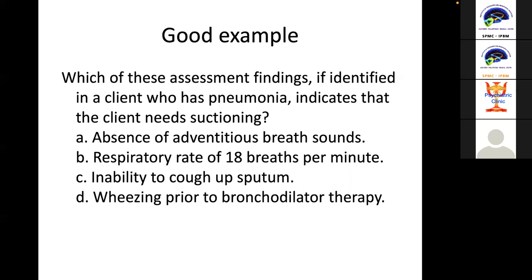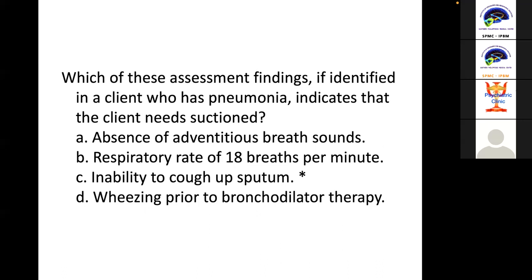A good positively worded example is: 'Which of these assessment findings, if identified in a client who has pneumonia, indicates that the client needs suctioning?' Notice the negative is removed. The alternatives are: absence of adventitious breath sounds, respiratory rate of 18, inability to cough up sputum, and wheezing prior to bronchodilator therapy. The correct answer is inability to cough up sputum.